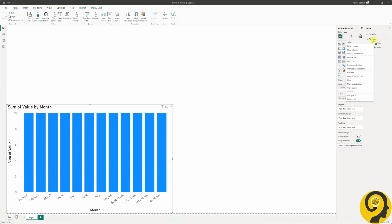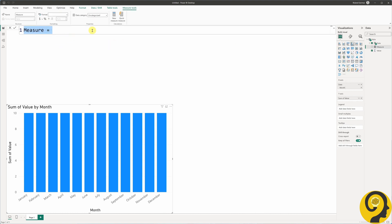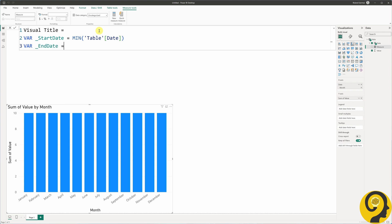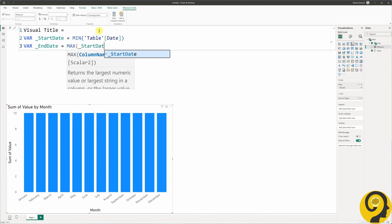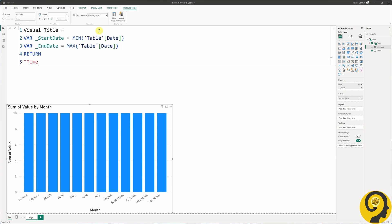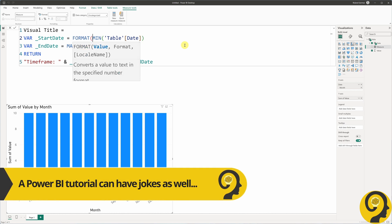Now we can work on a dynamic title DAX measure. I want to see the time frame based on the selection. The DAX code is going to be relatively easy to write. I'm going to look for a start date, which will be the minimum of the date column, and then an end date, which will be the maximum of the date column. Once I have those, I want the title to show 'Time Frame' followed by the min date, a dash, and then the max date. I'll format these date fields as day, month, year.